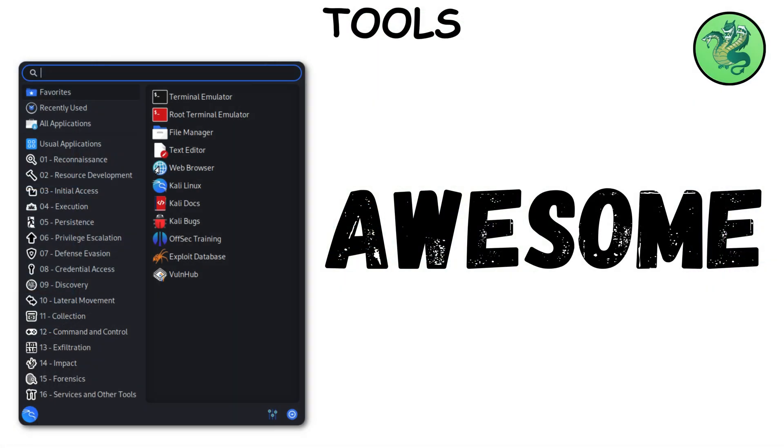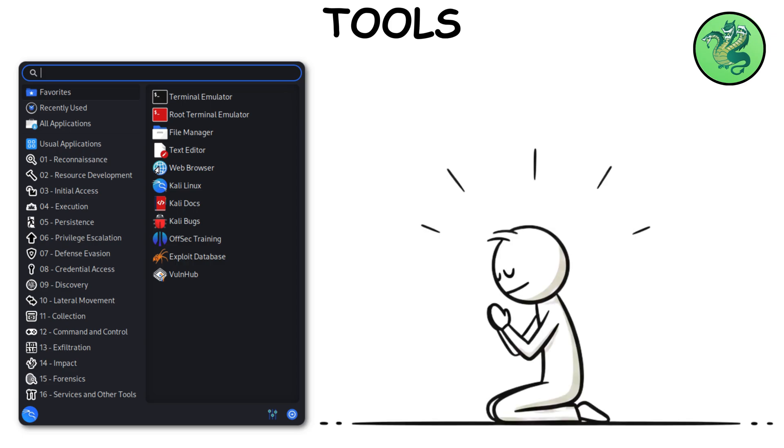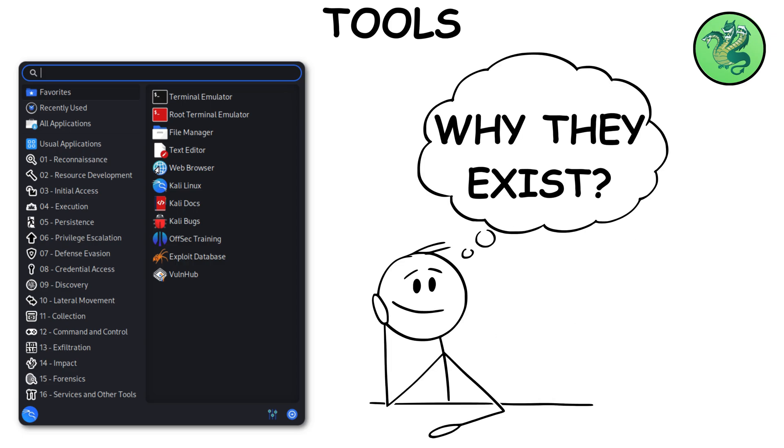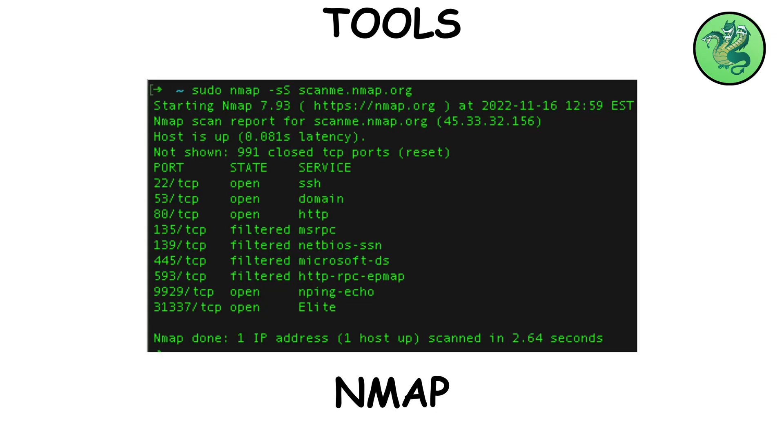Tools. Tools are awesome, but don't worship them. Understand why they exist. nmap scans hosts to see which ports are open. Translation, which doors are unlocked.